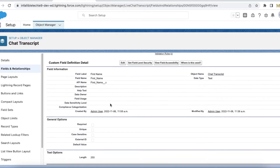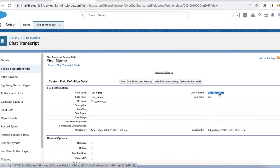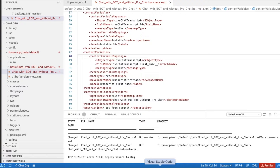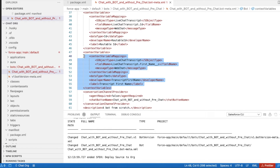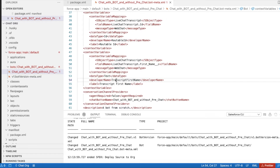The field length is 255, data type is text, and it is created in the Chat Transcript object. In my bot I created a context variable for this — please check the video description, I will share my blog post where you can get the context variable code snippet. In the bot I added an extra context variable from the object Live Chat Transcript, the field is First Name which we just created, and the name I'm giving it is Transcript First Name.